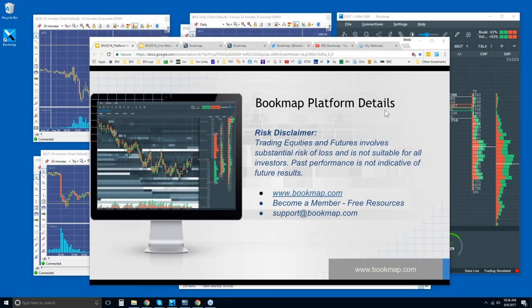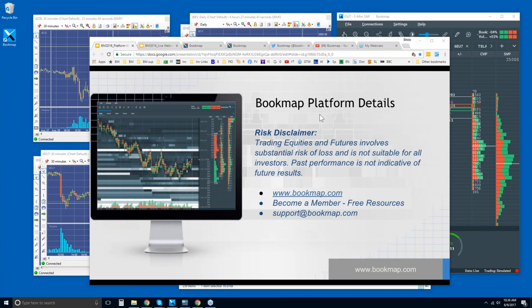Welcome to the Bookmap Platform Details webinar. We'll go through many of the features in Bookmap, what exactly Bookmap is showing you, and some of the features and questions that you're going to have about the software.